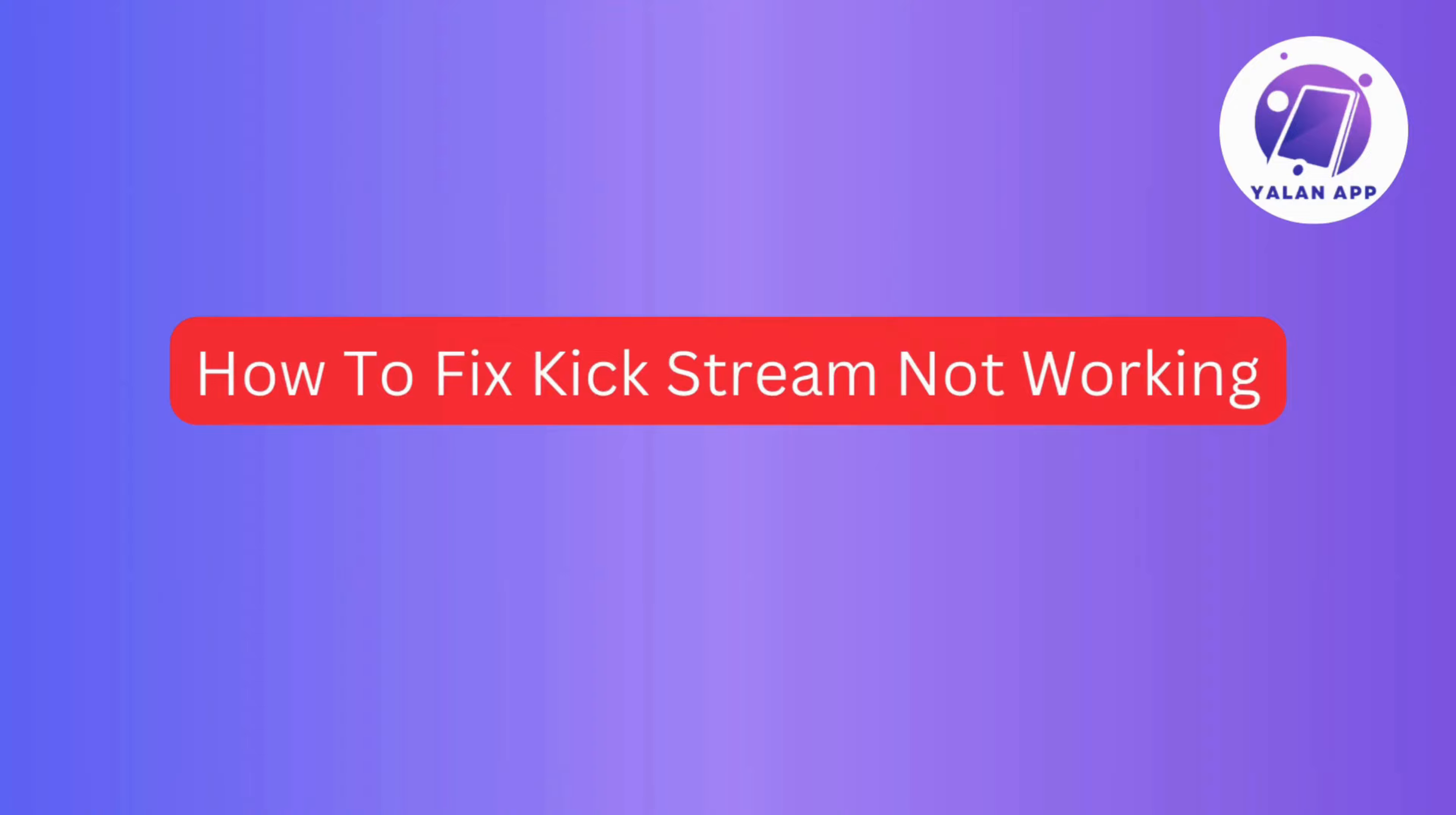In this video, we'll be addressing how to fix issues when Kickstream is not working. So without further ado, let's get started.